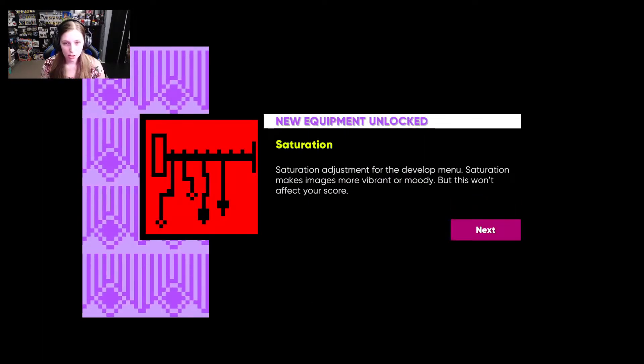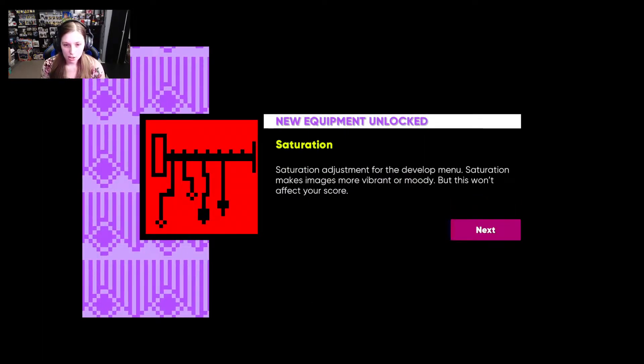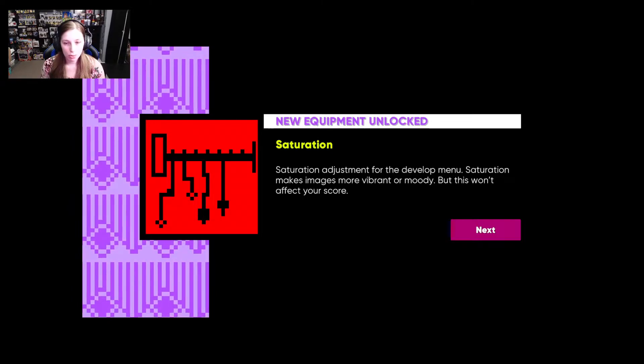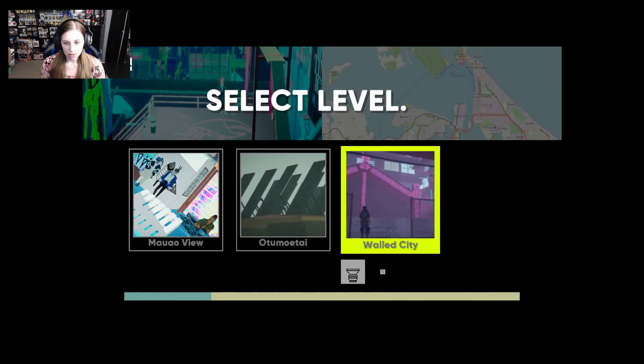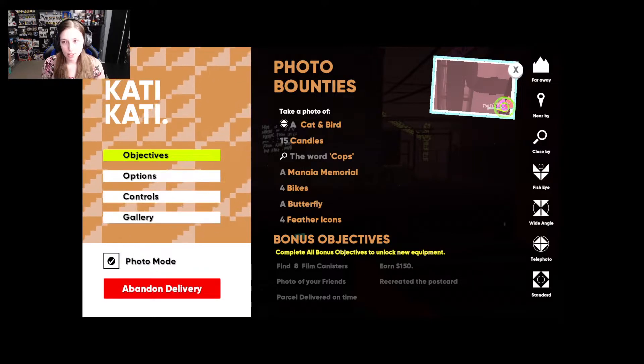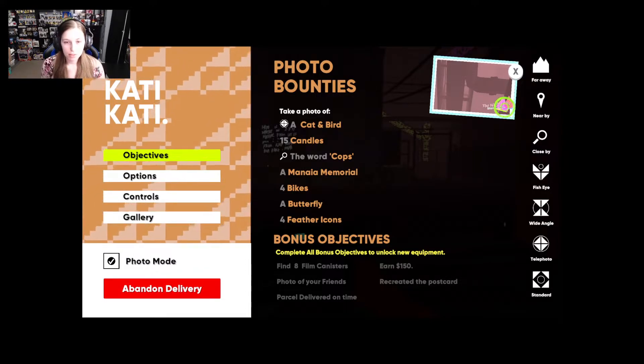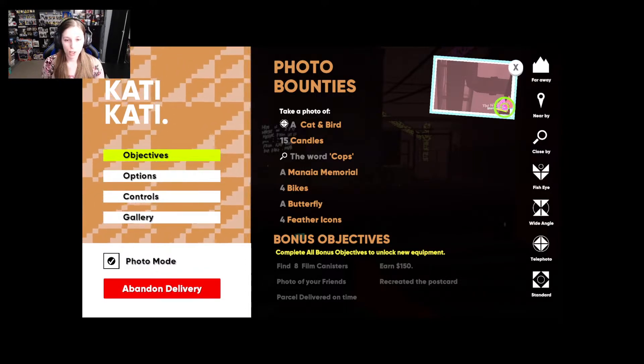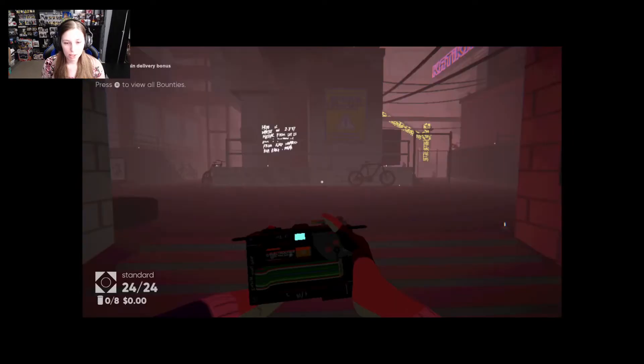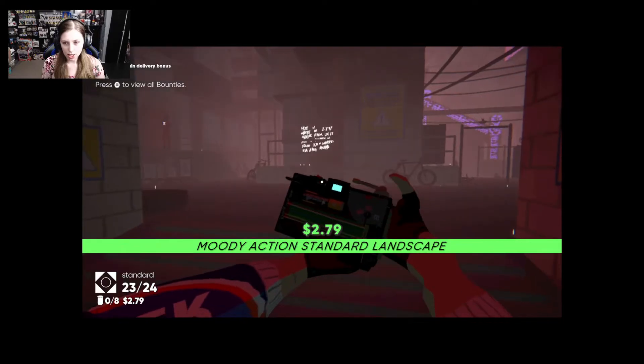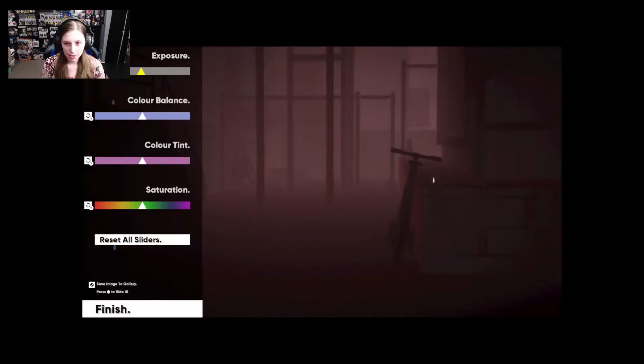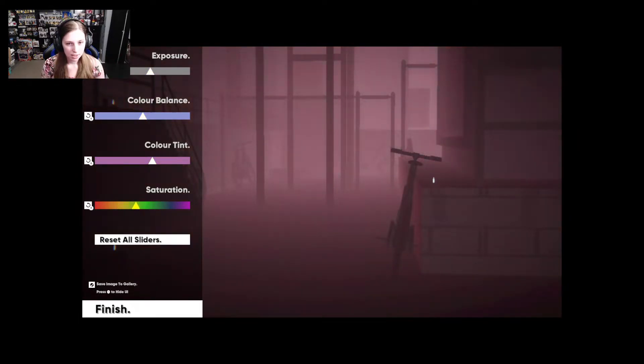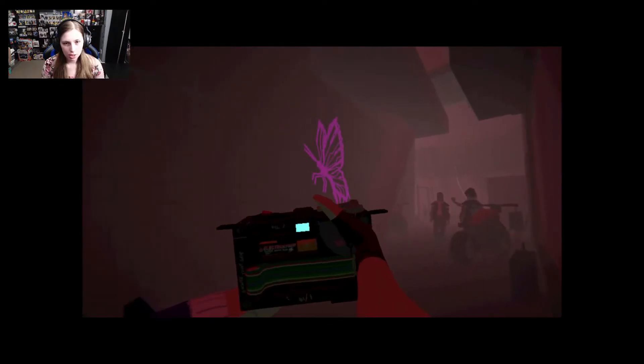Ooh new equipment unlock. Saturation adjustment for the development. New saturation makes images more vibrant or moody but this won't affect your score. So just for me if I wanted to make it look good. All right now we're in walled city. I see the bikes. Oh okay wait wait wait. Yeah buddy. You can't even see nothing. It looks like it's straight out of Silent Hill. Oh yeah now it's really out of Silent Hill. Okey dokey. Okey dokey. Ooh butterfly. I do need that. Yeah.